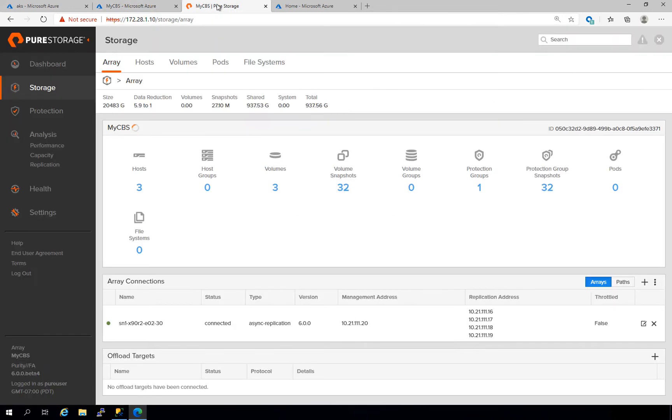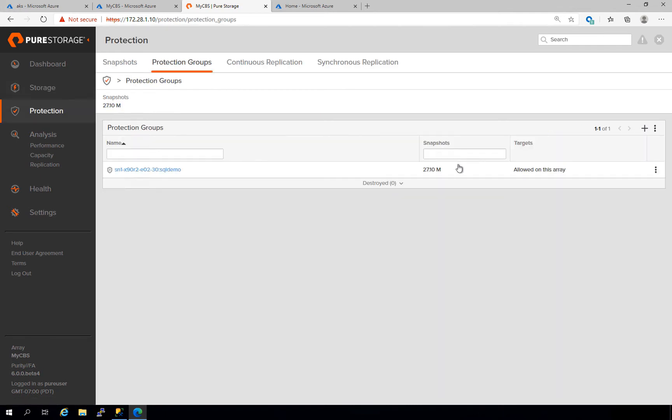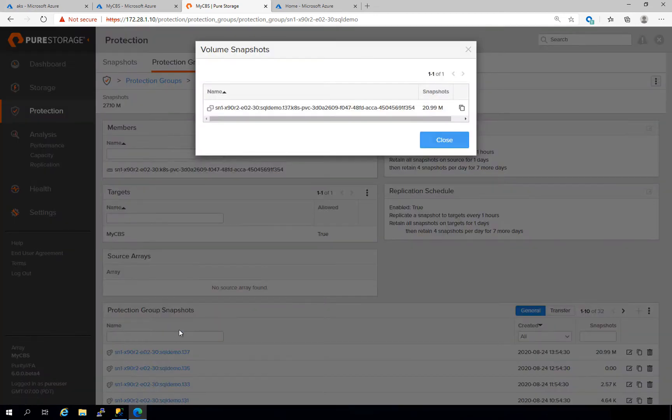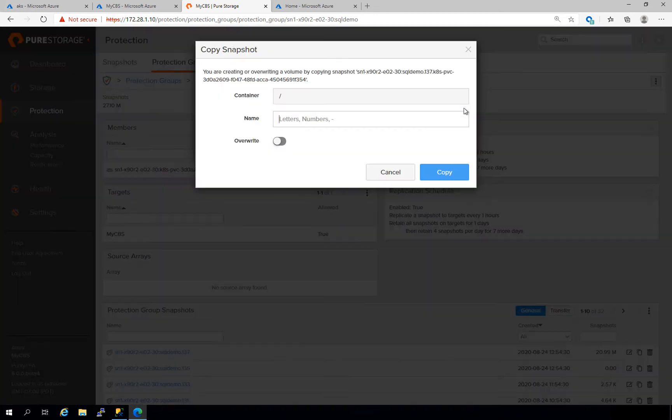And as we open Cloud Block Store, we'll see that we've got a protection group here, which is replicated to from our on-premises array. We'll take some of the replicated volume snapshots, and here we'll clone those for future attachment to our containerized workloads.